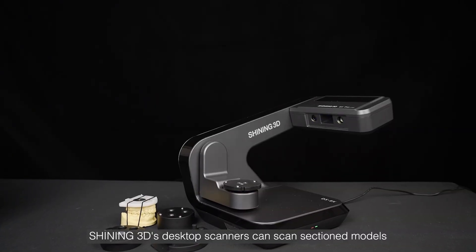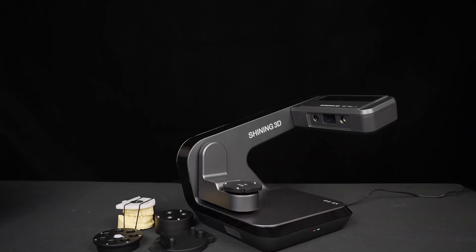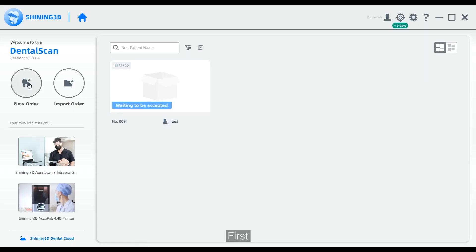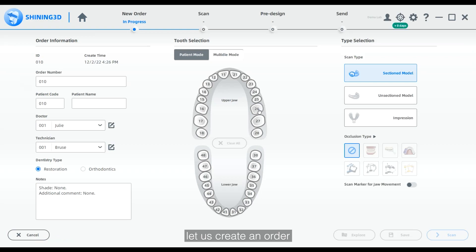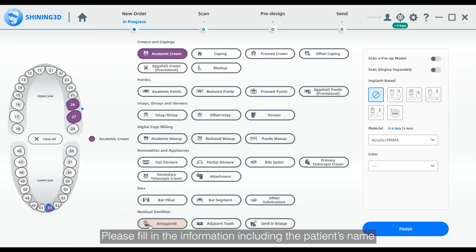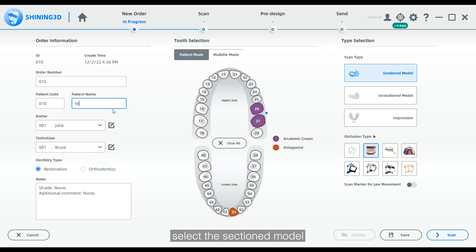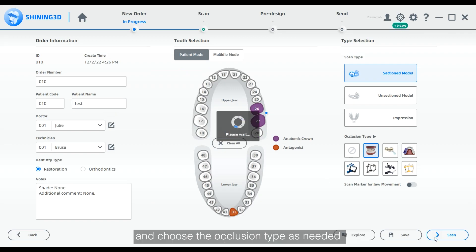Shining 3D's desktop scanners can scan sectioned models. First, let us create an order. Please fill in the information including the patient's name, select the sectioned model, and choose the occlusion type as needed.